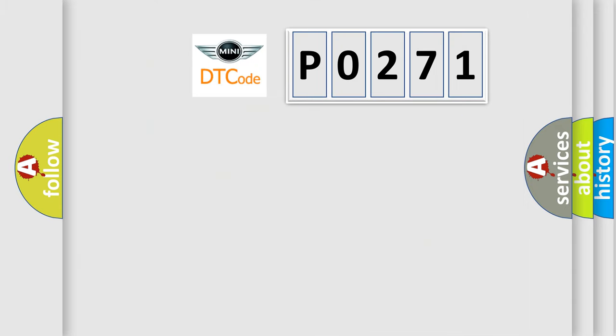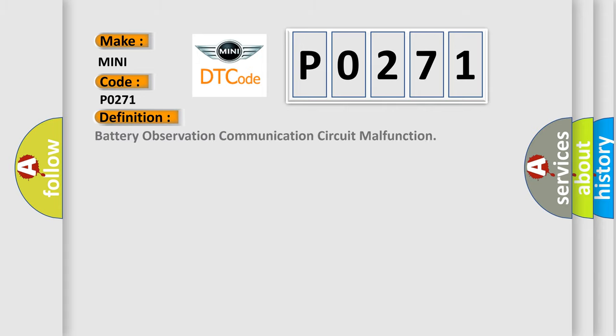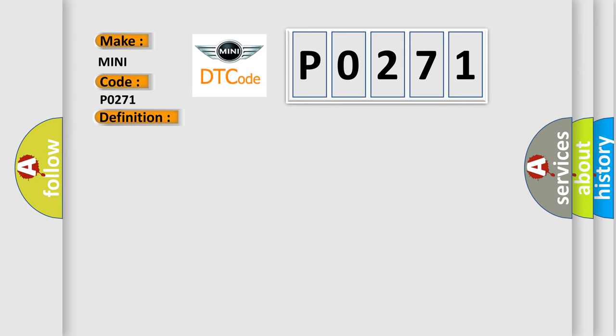So what does the diagnostic trouble code P0271 interpret specifically for MINI car manufacturers? The basic definition is battery observation communication circuit malfunction. And now this is a short description of this DTC code.